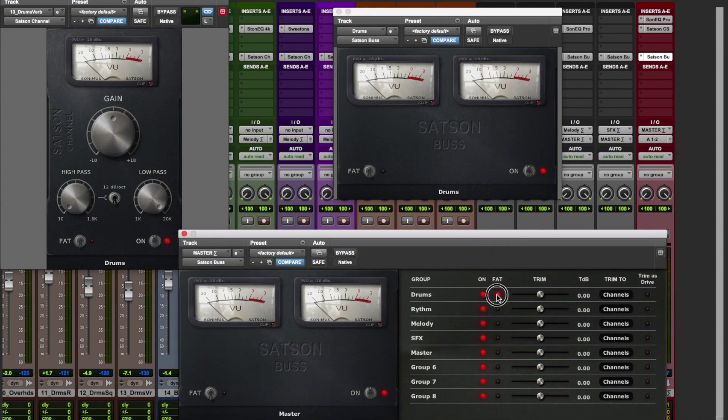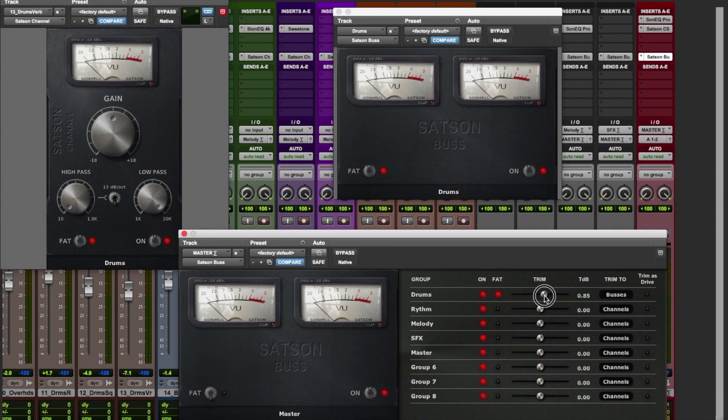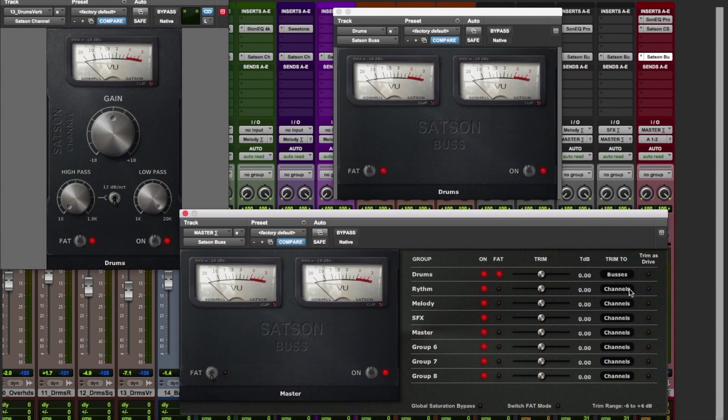You can see how the channels and buses get changed in real time when we engage each of the parameters. However, we won't see any changes in our volume knob when we use the trimmers to adjust the mix.